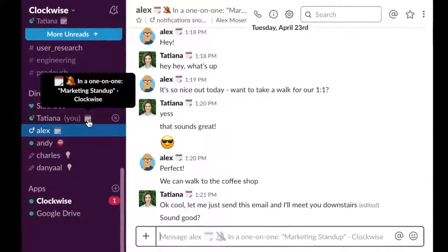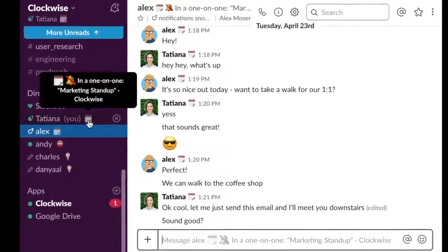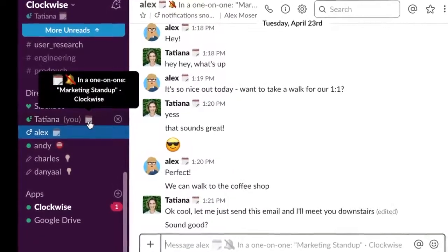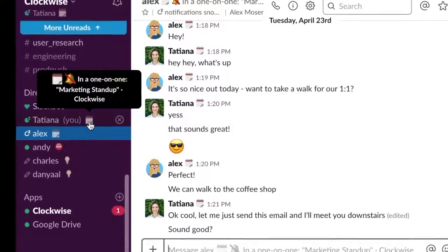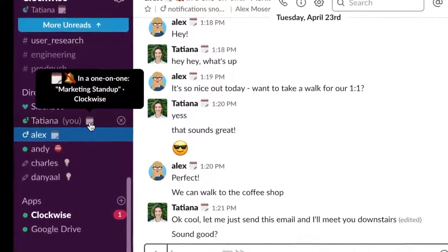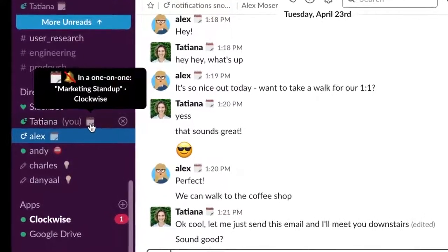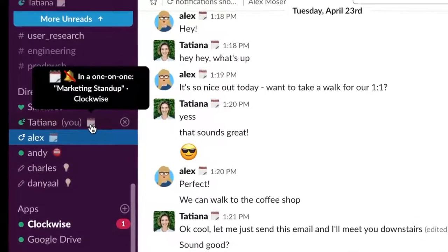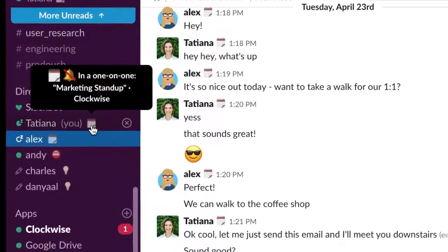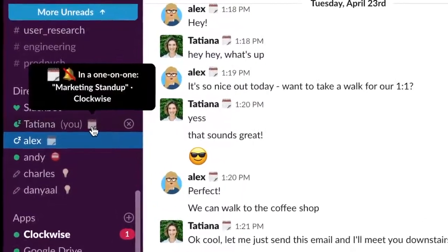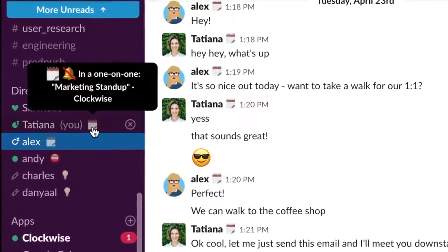You can shut down the noise with automatic do-not-disturb functionality. Just tell us when you want this feature to turn on — when you're in meetings, or plugging away in focus time, or both.